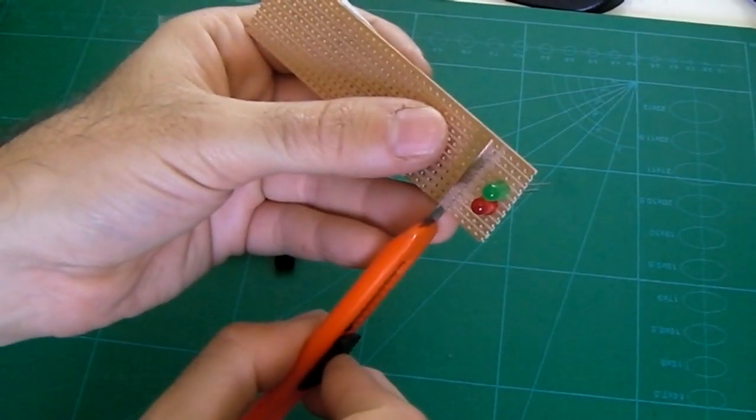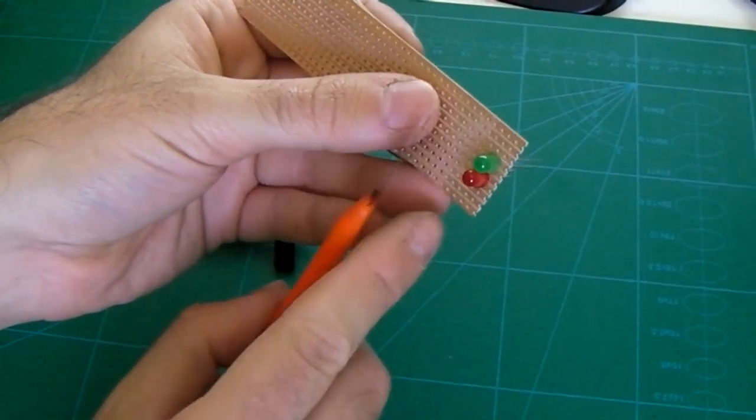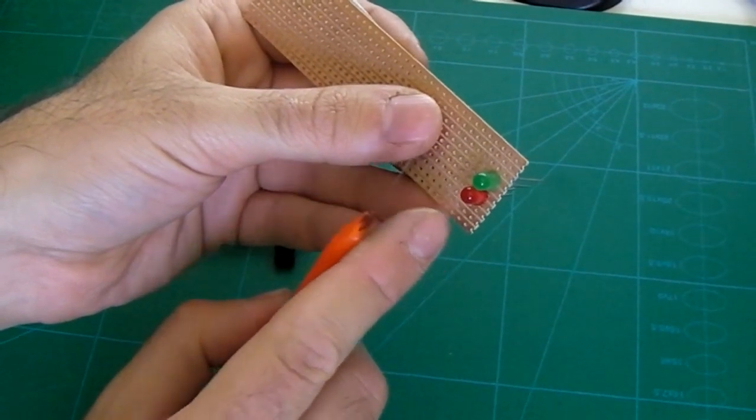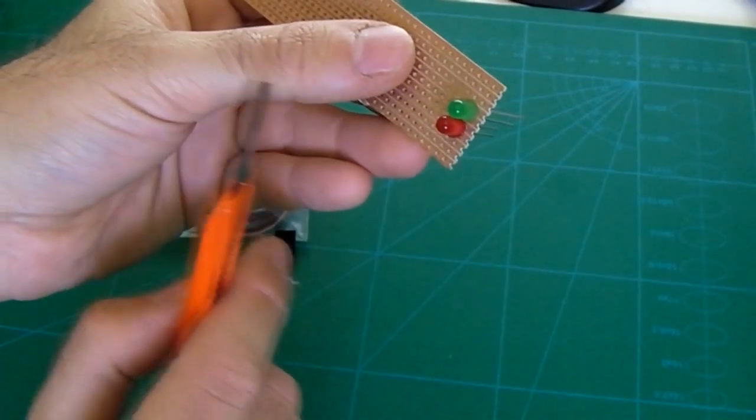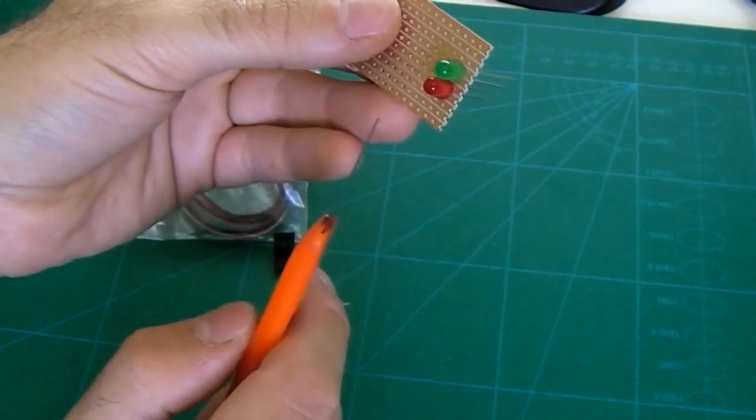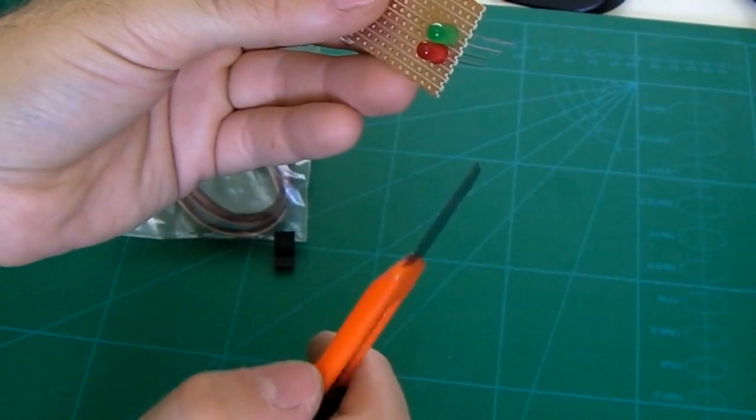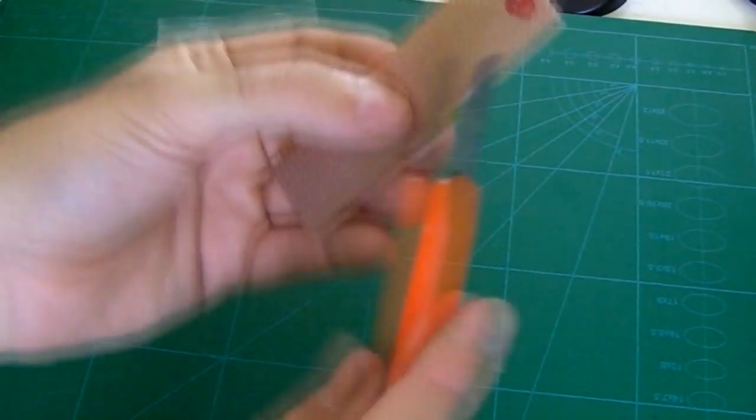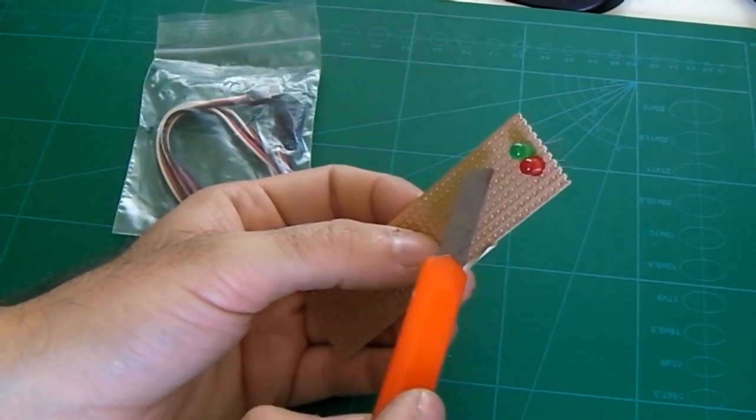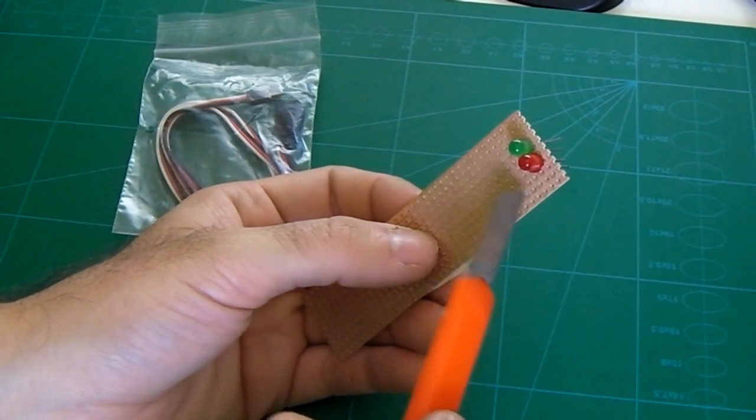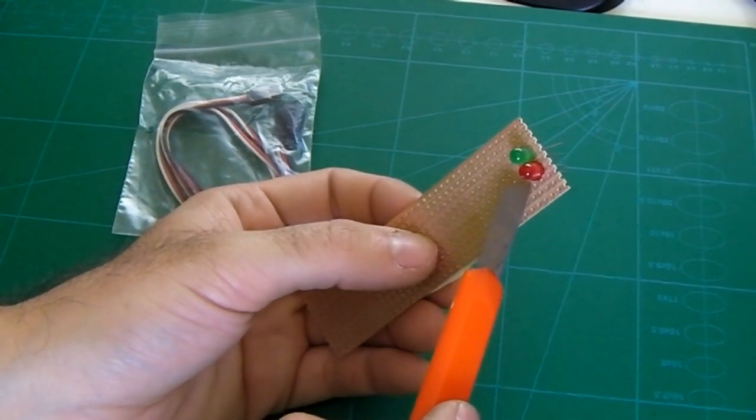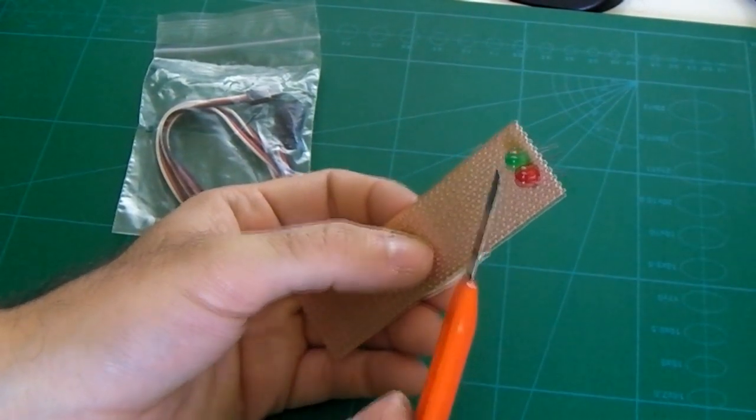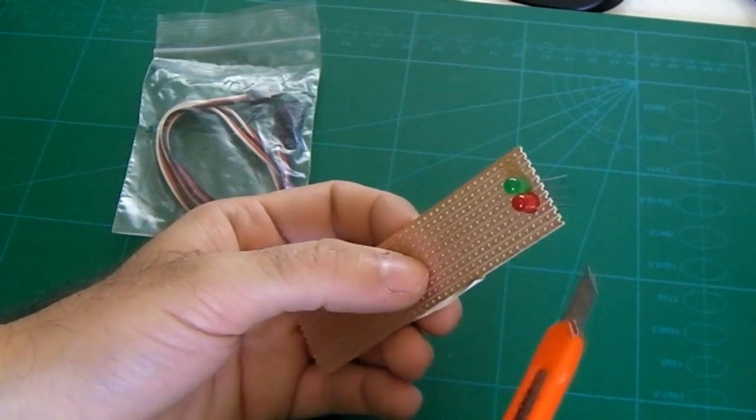You'll notice there's enough room on each end to put a zip tie around, and just gives me something to fix it to the frame. What I will probably do as well is paint the board black after I've soldered and then heat shrink it in some clear heat shrink so it looks a bit tidier.